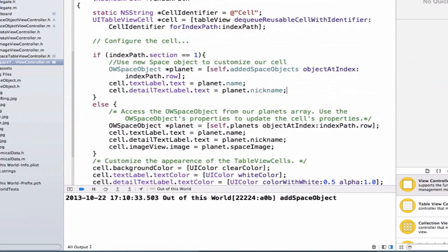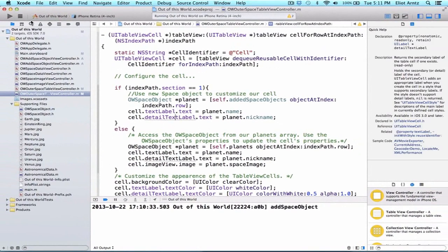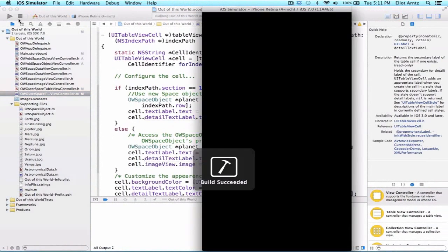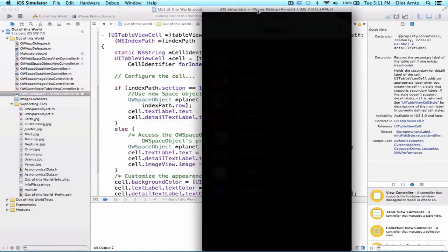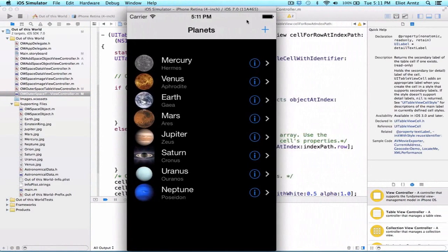And we don't have a space image, so let's just leave that blank for now, and let's go ahead and run our application one more time, and we should be able to see our added information on our table view.